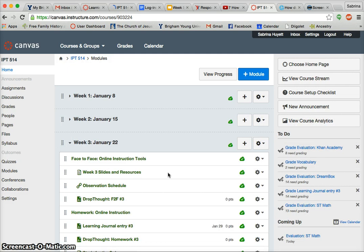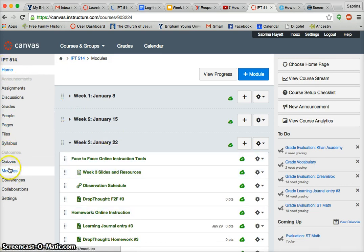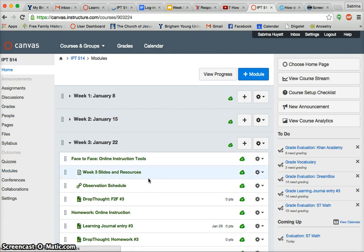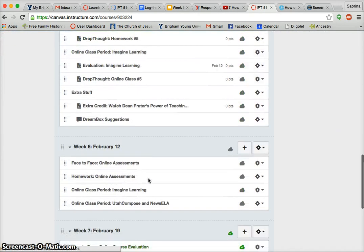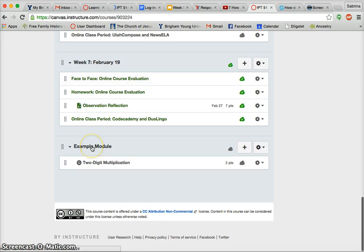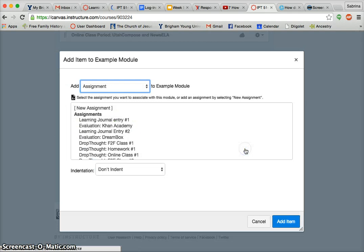I set my home page to be the modules. If you're not seeing this when you click Home, you would just click Modules and then you'll see any modules that you have created. So I'm going to go down to where I have my example module of what I would like you guys to do. And since this is something I want to put into this module, I would click the plus button.